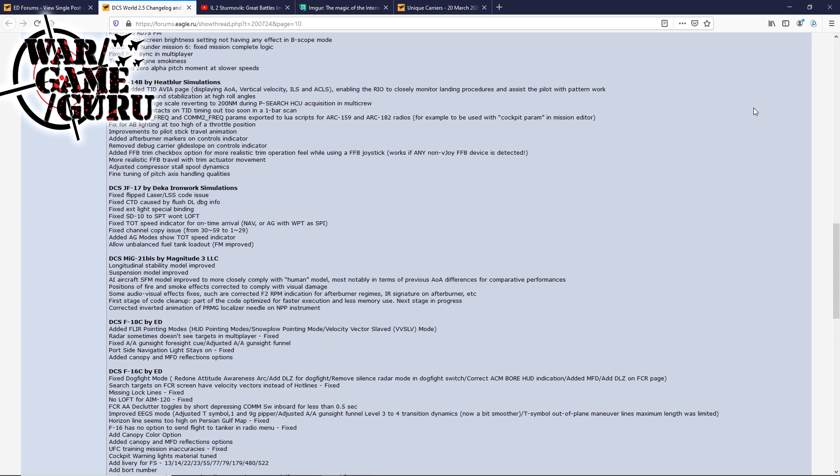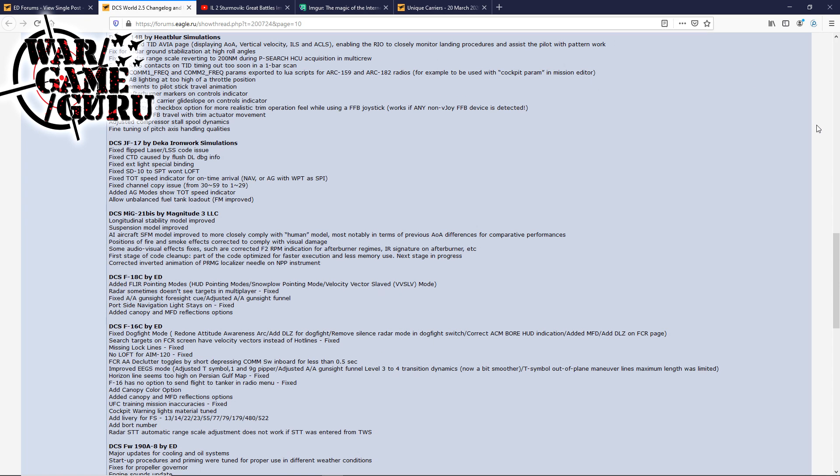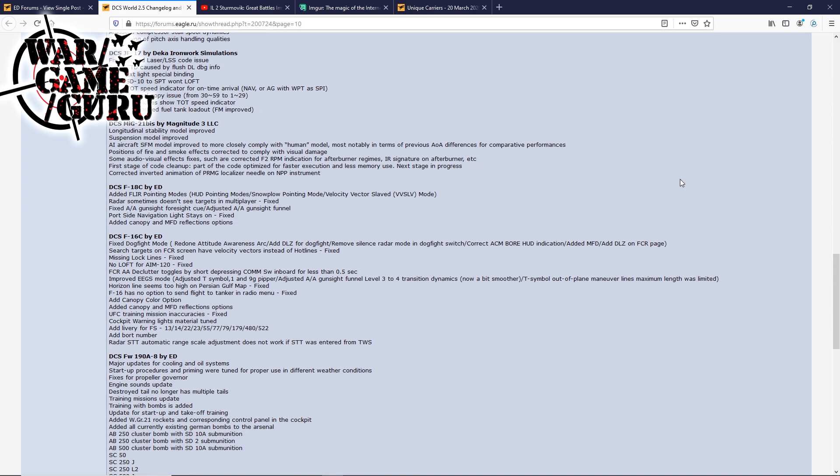Some audio-visual effects fixes, such as corrected F2 RPM indication for afterburner regimes, IR signature on afterburner, etc. The first stage of code cleanup, part of the code optimized for faster execution and less memory use. Next stage in progress. Corrected the inverted animation of the PRMG localizer needle on the NPP instrument. The F-18 Hornet, they've added FLIR pointing modes, HUD pointing modes, velocity vector slaved mode.